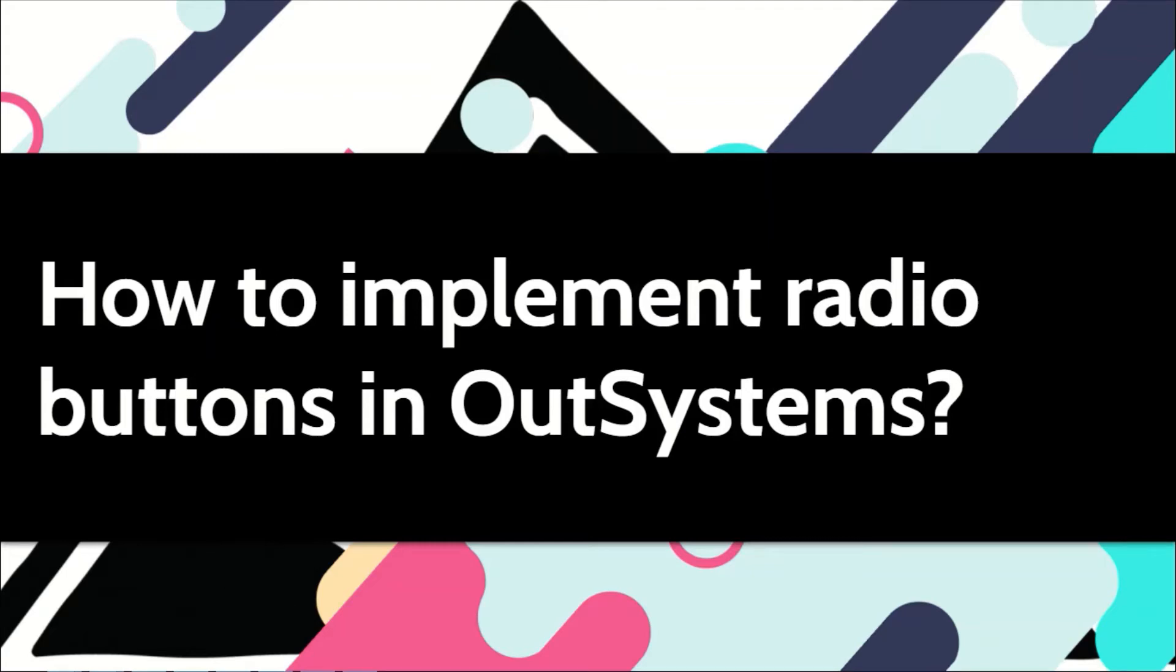Radio buttons allow users to select one value out of many. In our systems they're also called radio button group. Let's see in this video how you can use them.